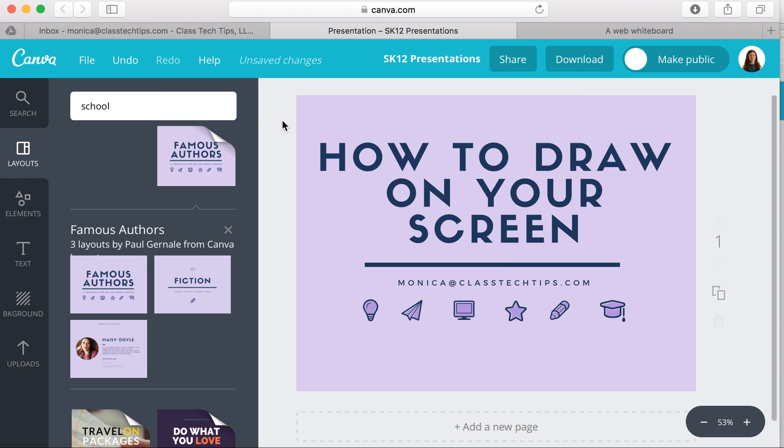Hi, my name is Monica Burns. I'm an EdTech and Curriculum Consultant, founder of Classtechtips.com, and a webinar host for SimpleK12. I want to talk to you today about how to draw on your screen.